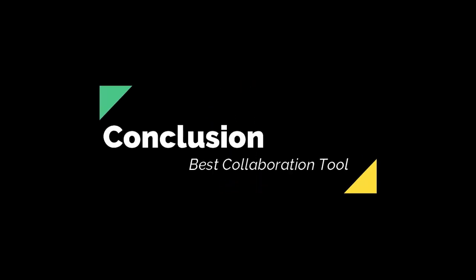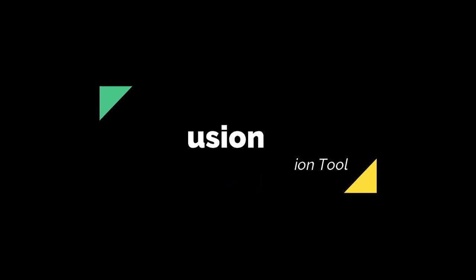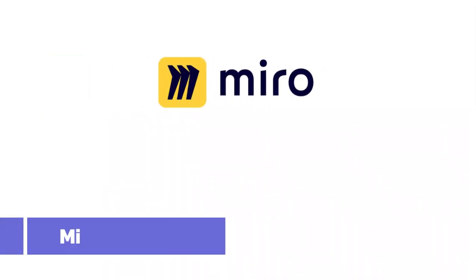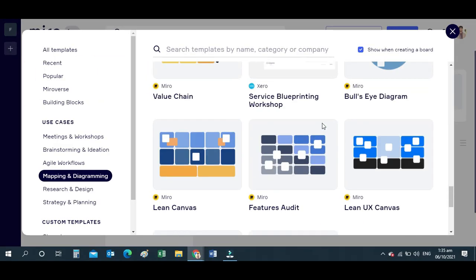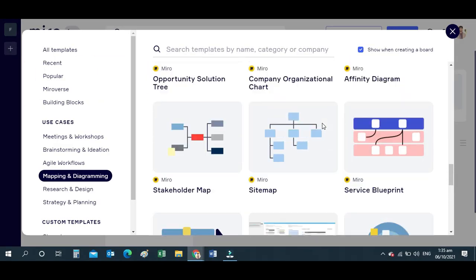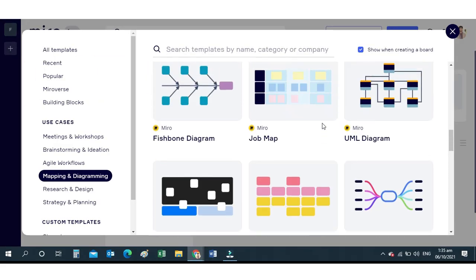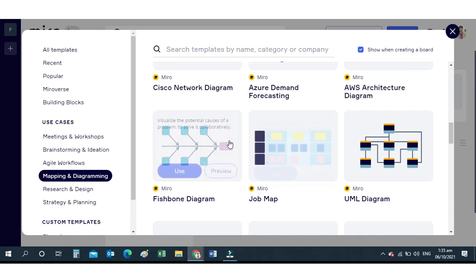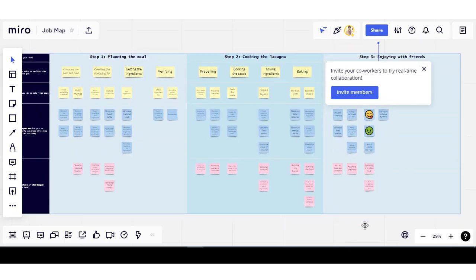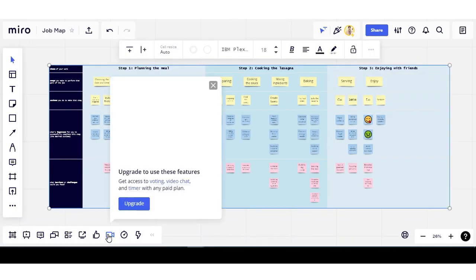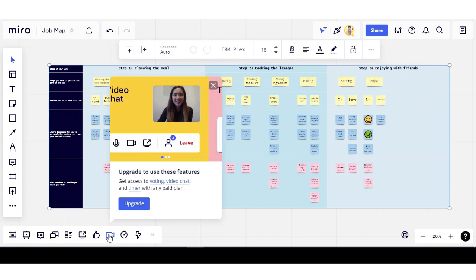The best collaboration tool is Miro. Miro is an online collaborative whiteboarding platform that allows users to remotely organize, capture and even structure their ideas on a real-time basis.